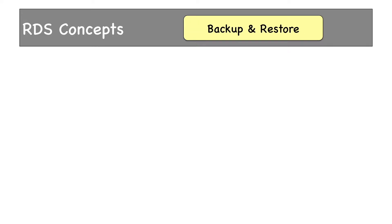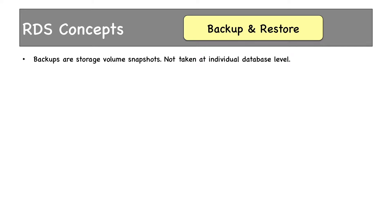We have already seen backup in EBS and DynamoDB. It is no exception in RDS also. RDS provides backup and restore functionalities as well. Backups are storage volume snapshots and are not taken at individual database level. When you take a backup, the entire DB instance is backed up. If you're planning to take individual database backups, that's not possible from RDS. If supported, you can use individual database engine's clients to take backups of databases.